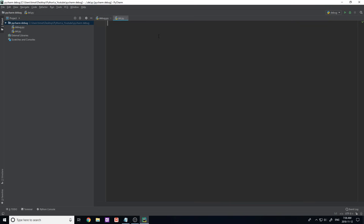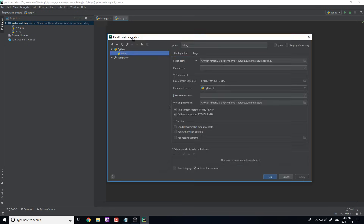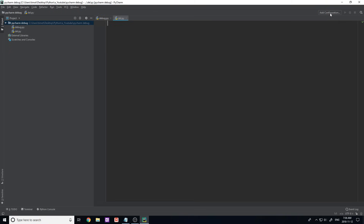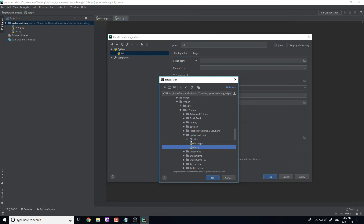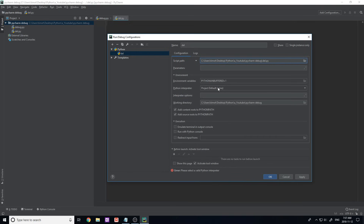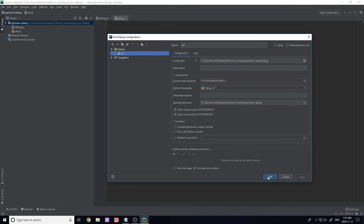Before writing any code, let me show you how to run code. You'll notice up here it says 'Add Configuration' — this is because you need to add a configuration and a Python interpreter before you can run your files. What's great about PyCharm is you can add multiple configurations. Click 'Add Configuration', click the plus icon, click Python, and give it a name. I'll name it 'Dell' for my Dell file. Then I select the script path by clicking the folder icon and finding my file.